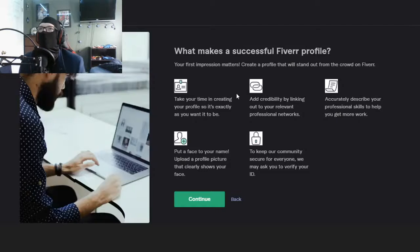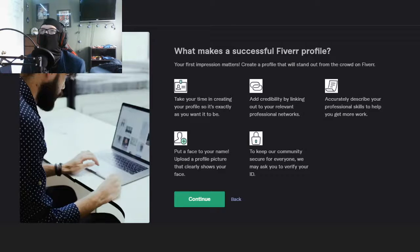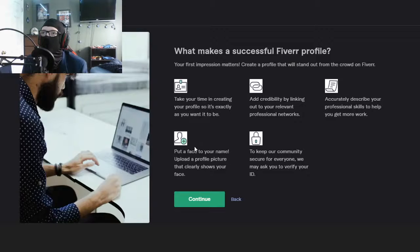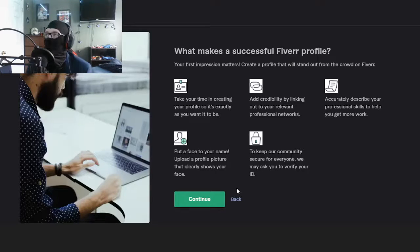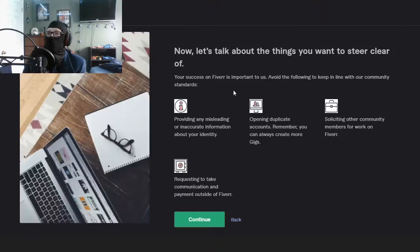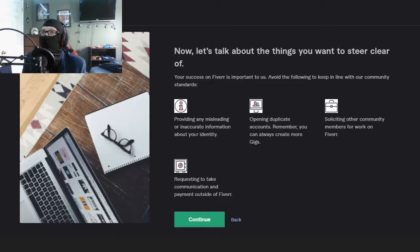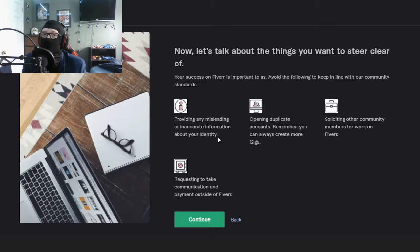Take time in creating your profile, put a face to your name. Well, I have a face, it's right there. Accurately describe your professional... no, I can't accurately describe anything. Now let's talk about things you want to steer clear of: misleading or inaccurate information about your identity.